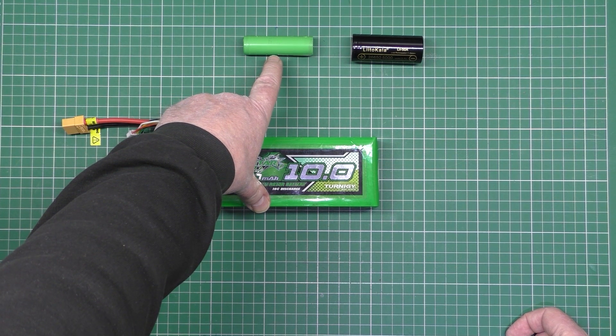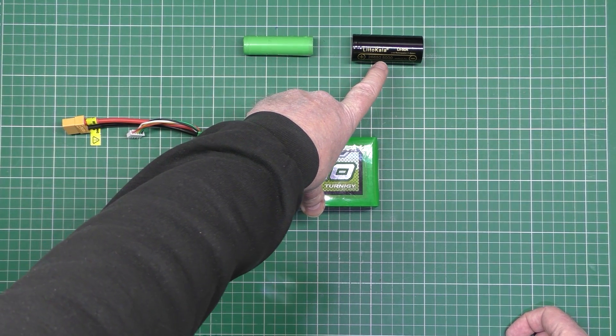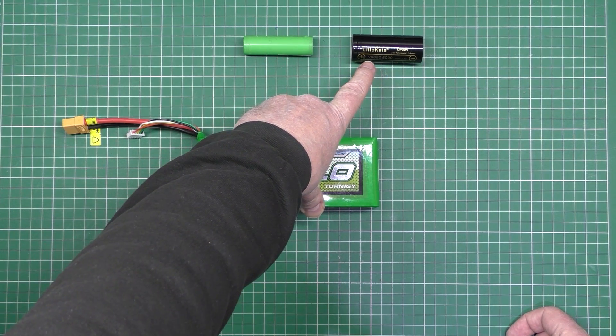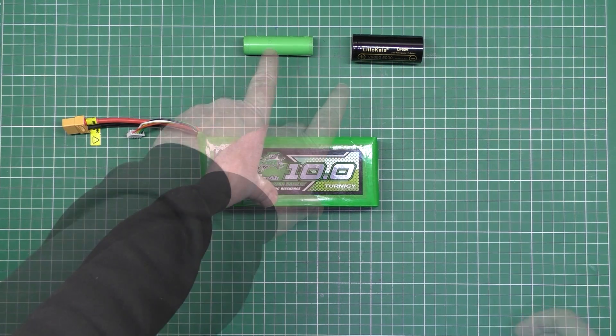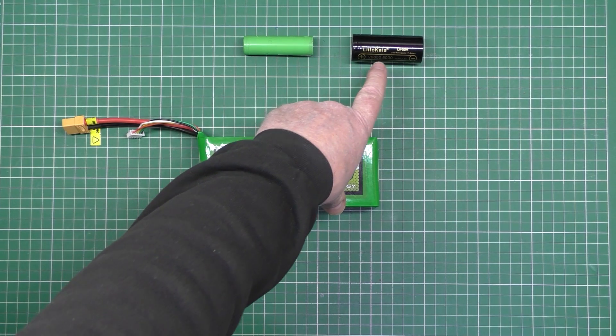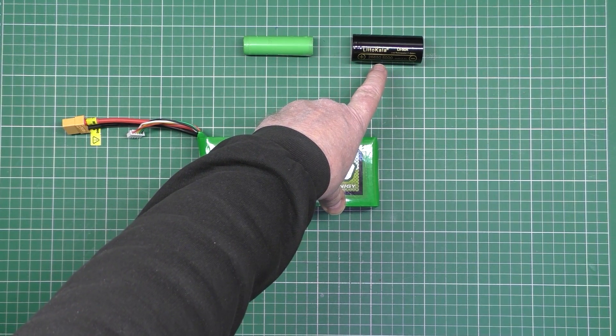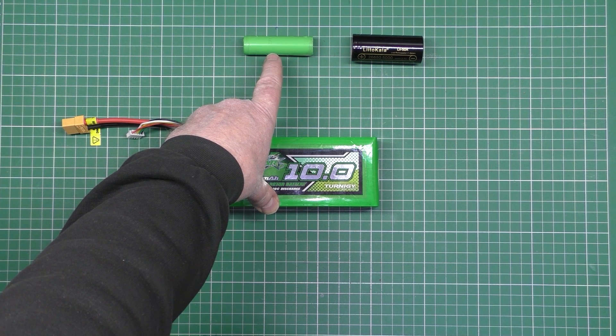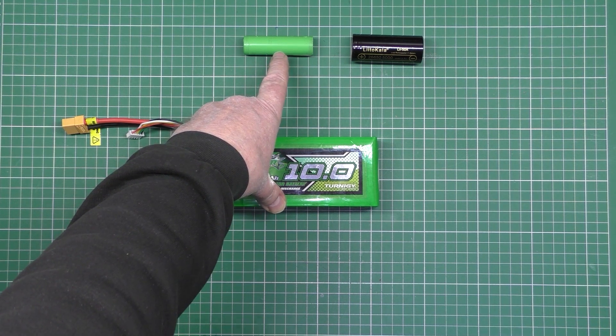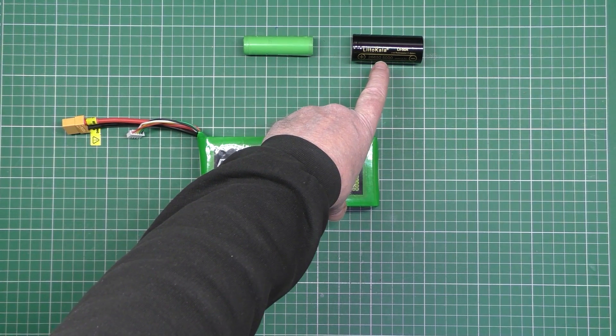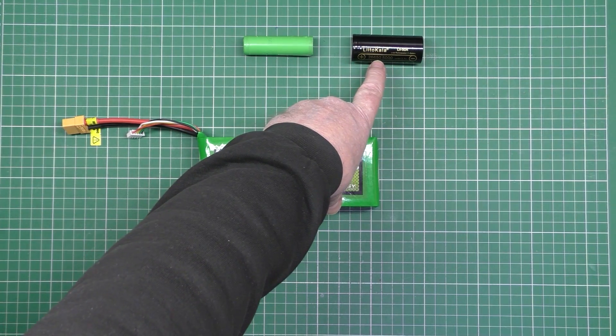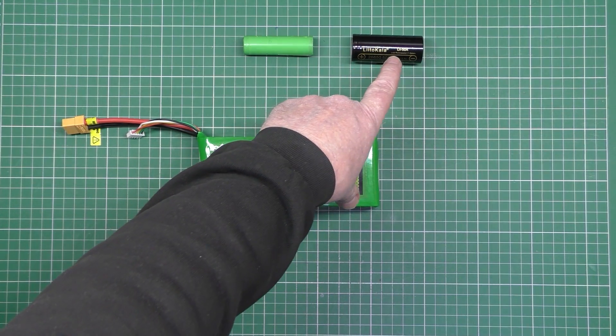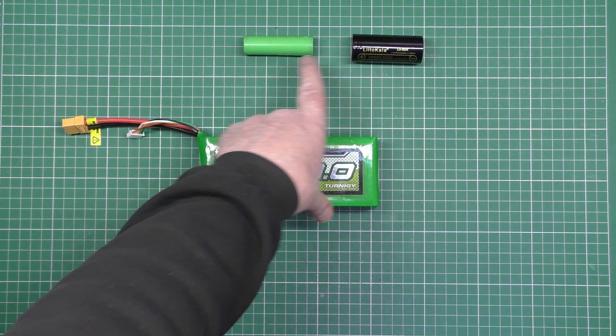This is a Samsung 25R, and this is a 20 amp lithium ion battery. That is 2,500 milliamps, that's 5,000 milliamps, so that's double the capacity of that. That peak will handle 20 amps. That peak will handle 50 amps. So that is more than double the power output of that one.